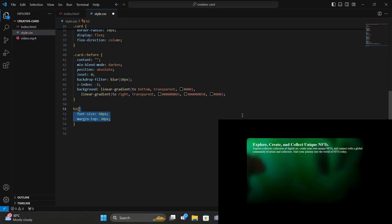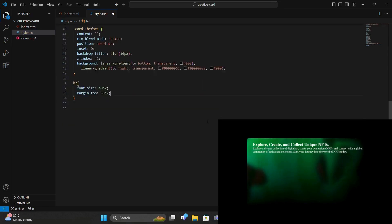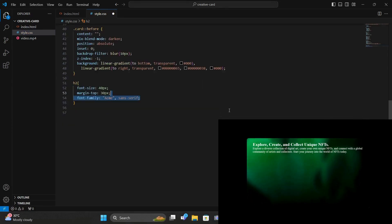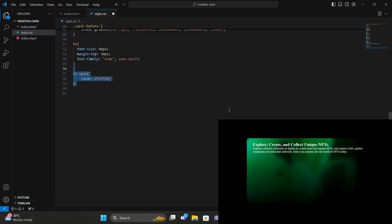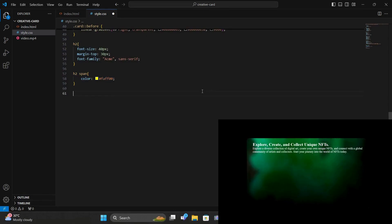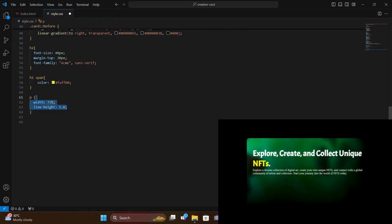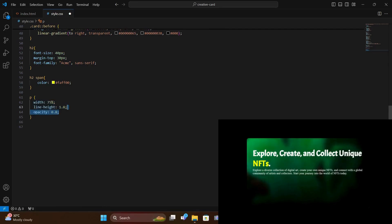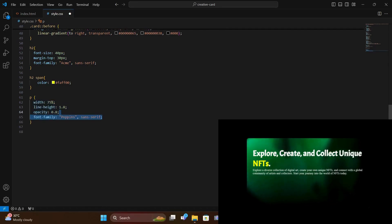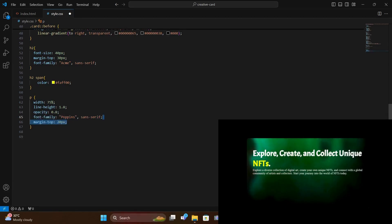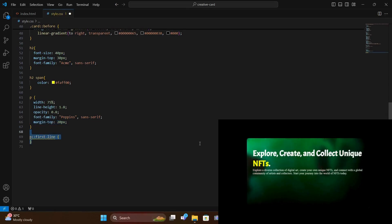And then we target the H2. We increase the font size give margin and add the font family as Acme. And then we target the span and change the color to yellow. And then we target the paragraph tag. We give it width of 75% line height. Opacity of 0.8. Change the font family to Poppins. And give it a bit of spacing from top by giving margin top of 20 pixels.